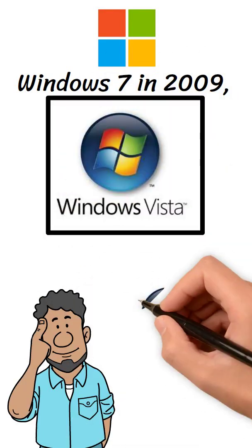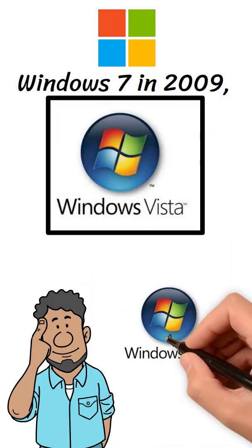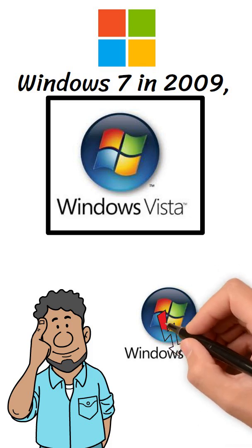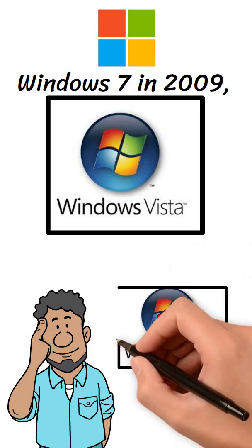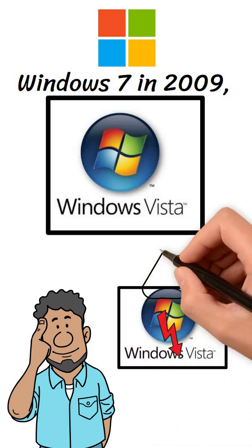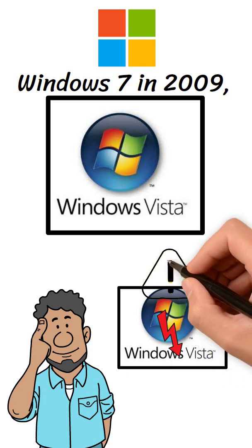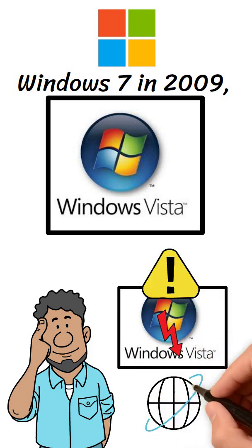In hindsight, Vista's failure wasn't just about bugs. It was a lesson in over-promising and under-delivering, as well as the risks of pushing design and security changes without considering real-world usability.